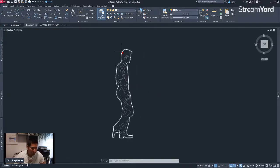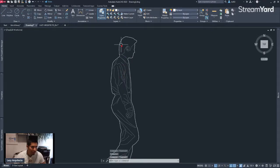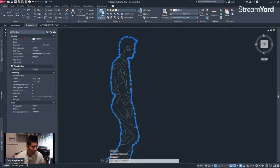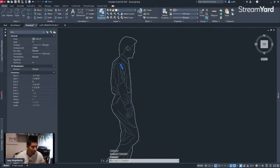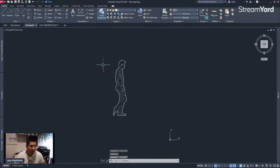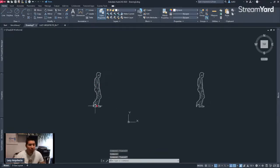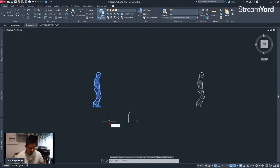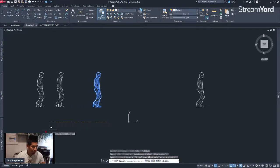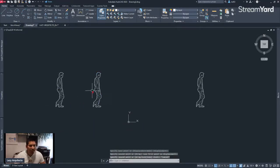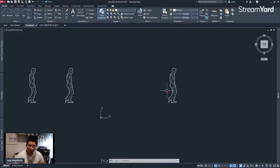Right now over here you can see that I have this person. This is simply a combination of lines and polylines, as you can see on the property palette — a polyline and some lines. If I have to reuse this person, let's say five times on a drawing, I will simply copy this and start placing them on my drawing. However, this would be bad practice because it would be a good idea to have it as a block.